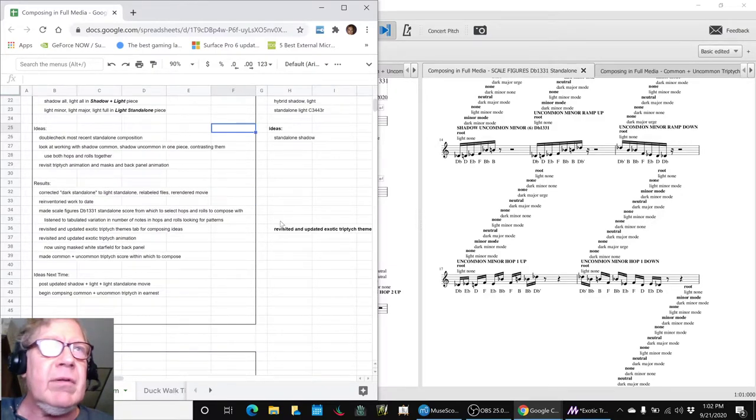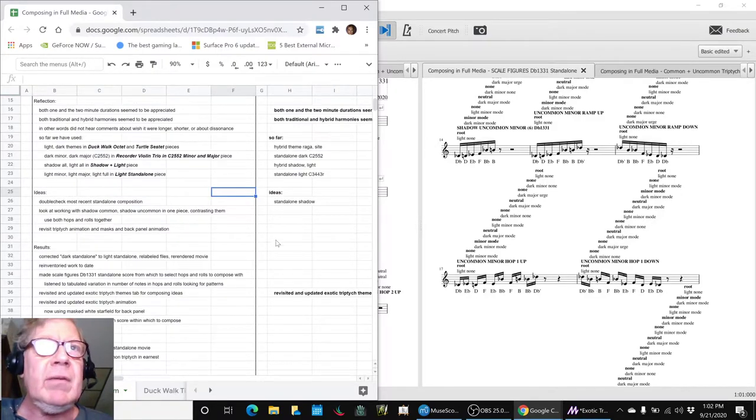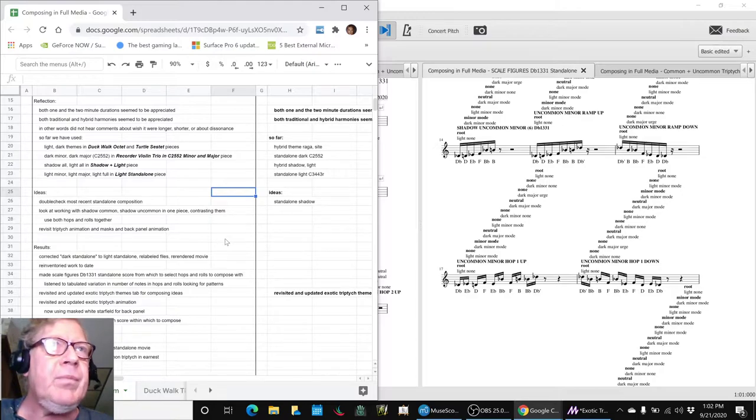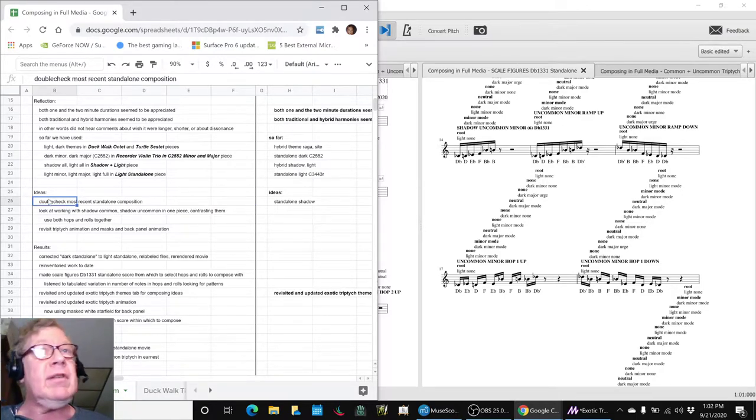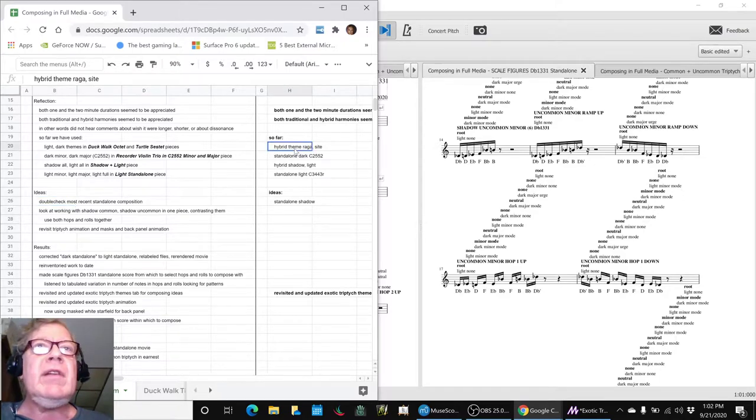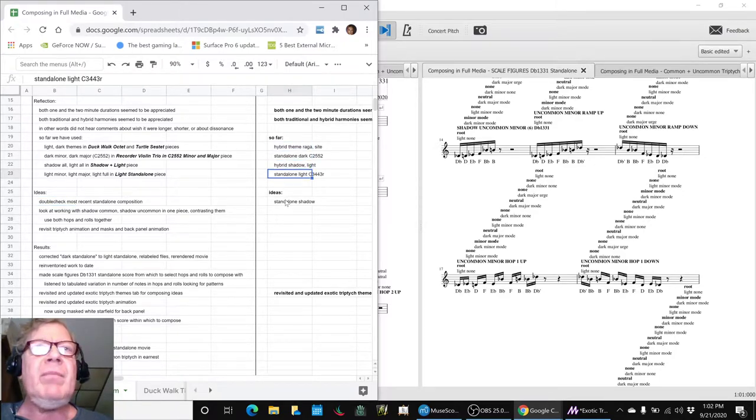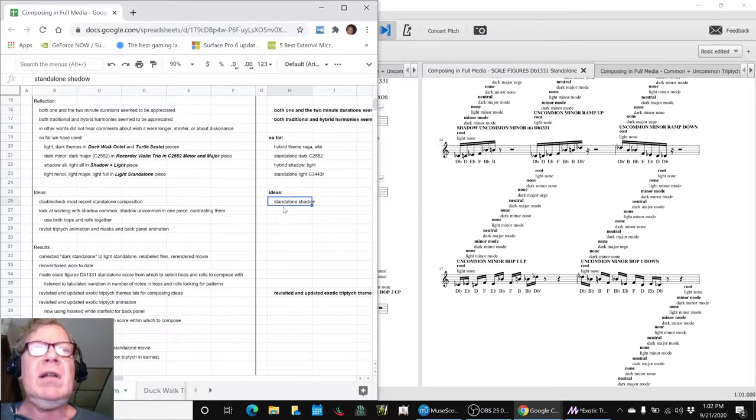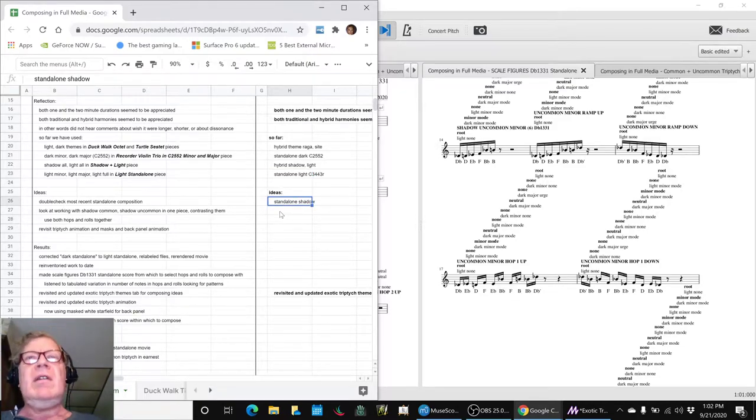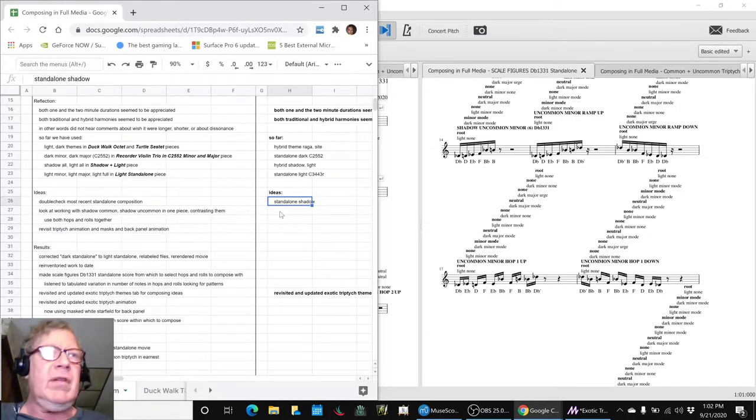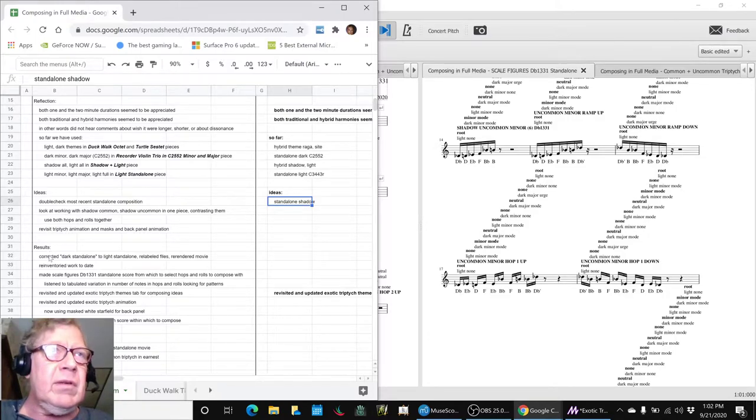We got it handled, no big deal. That came about because we were double checking our most recent standalone. After completing this inventory, we realized what we really have as a place to go next is to do a composition with the standalone shadow scales.